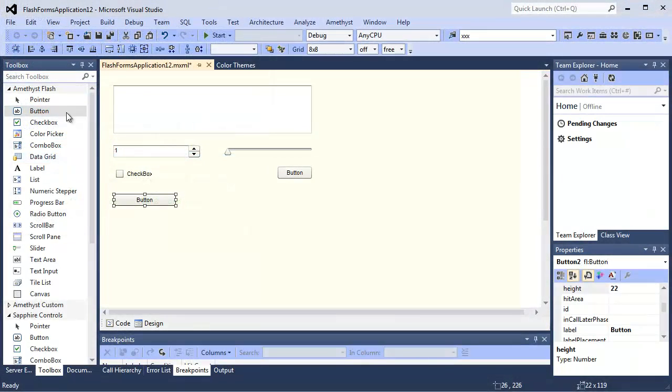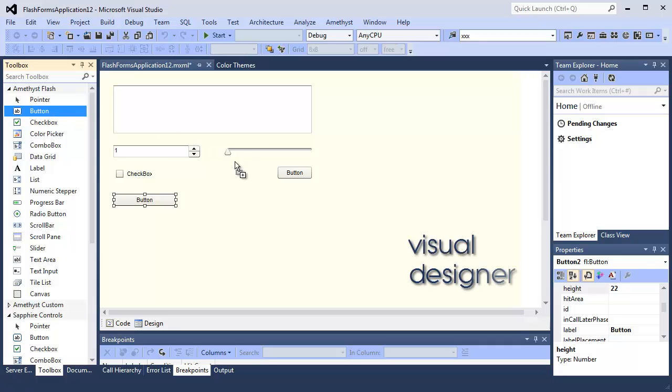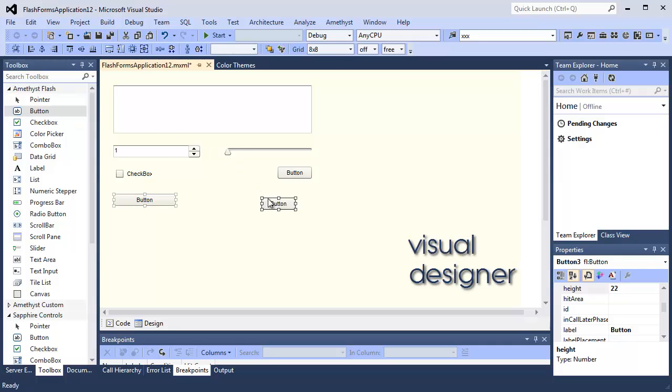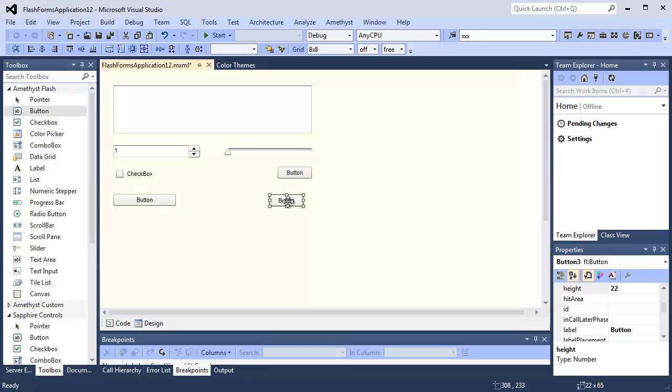Drag and drop to create user interfaces for Flex and also for Flash, with a new Flash Forms Designer.